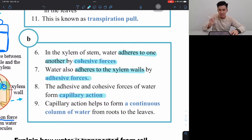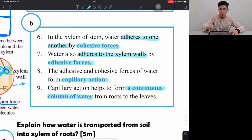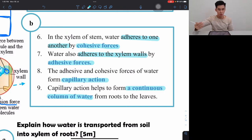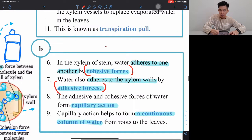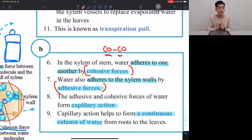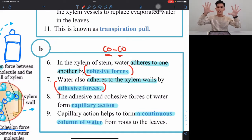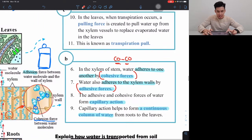These two forces combine to form something called capillary action, which helps form a continuous column of water from roots to the leaf so water can flow up easily. To remember cohesive vs adhesive: cohesive means same-same (same molecules), adhesive means different. Water has strong adhesive properties — for example, a wet hand picks up more dust from a table than a dry hand.